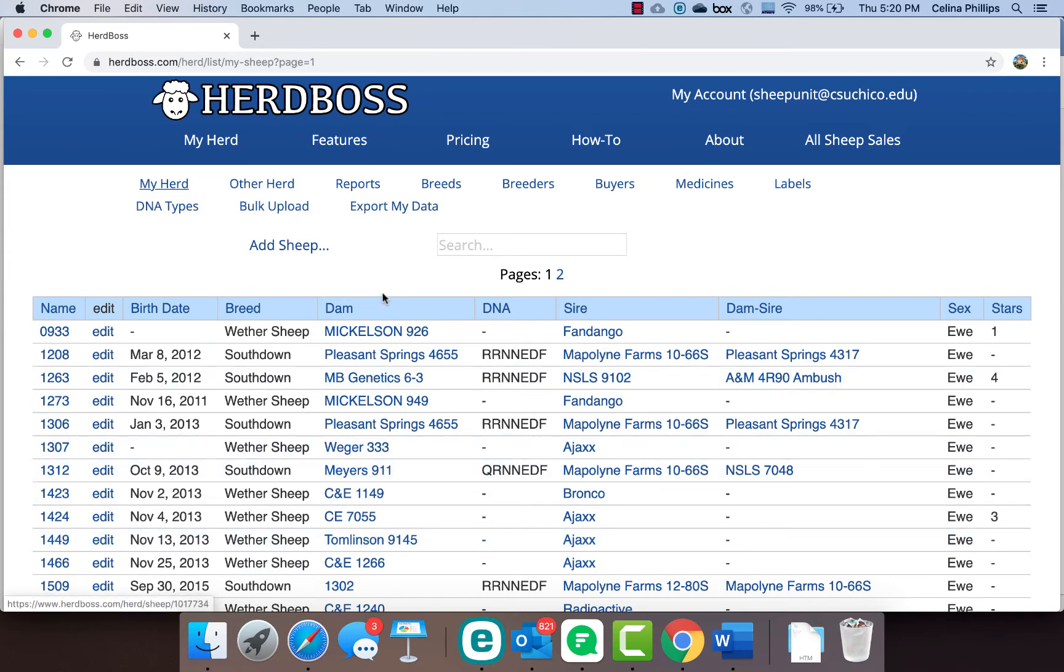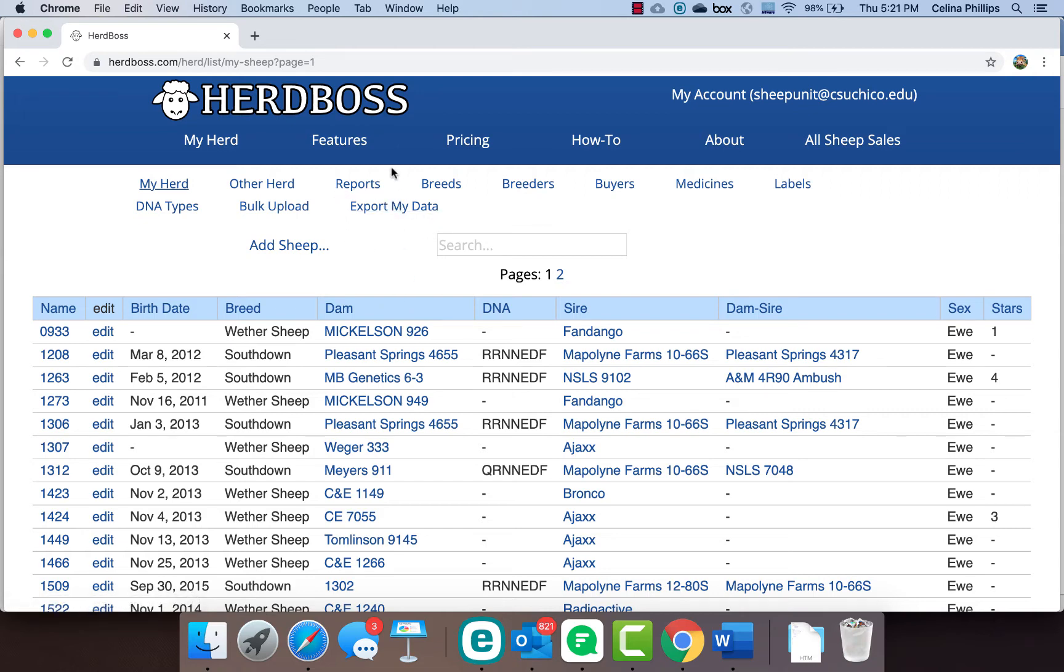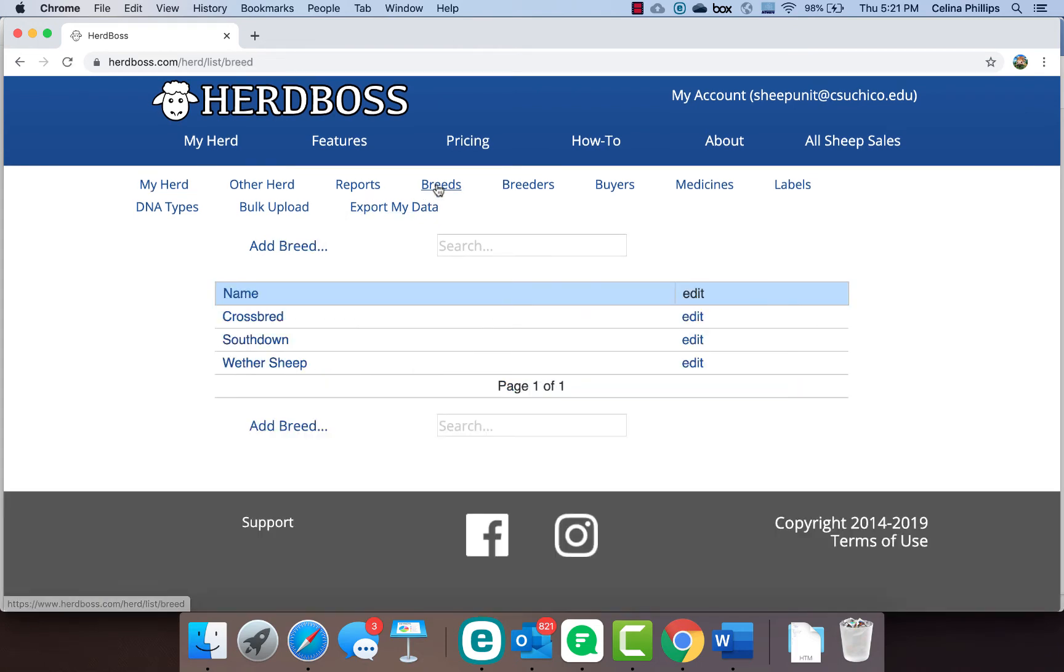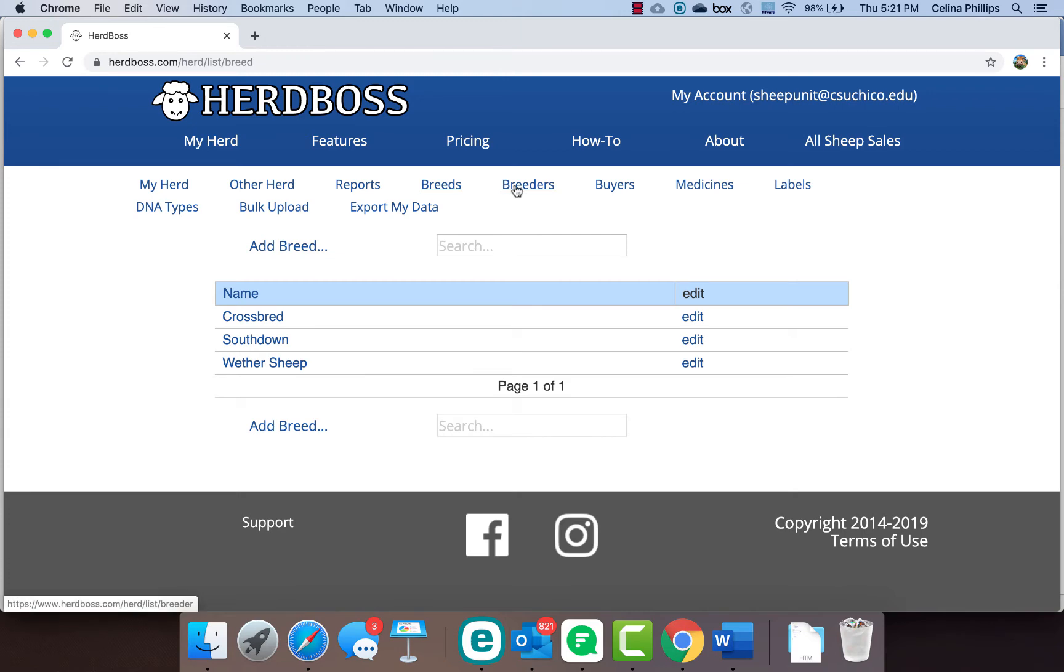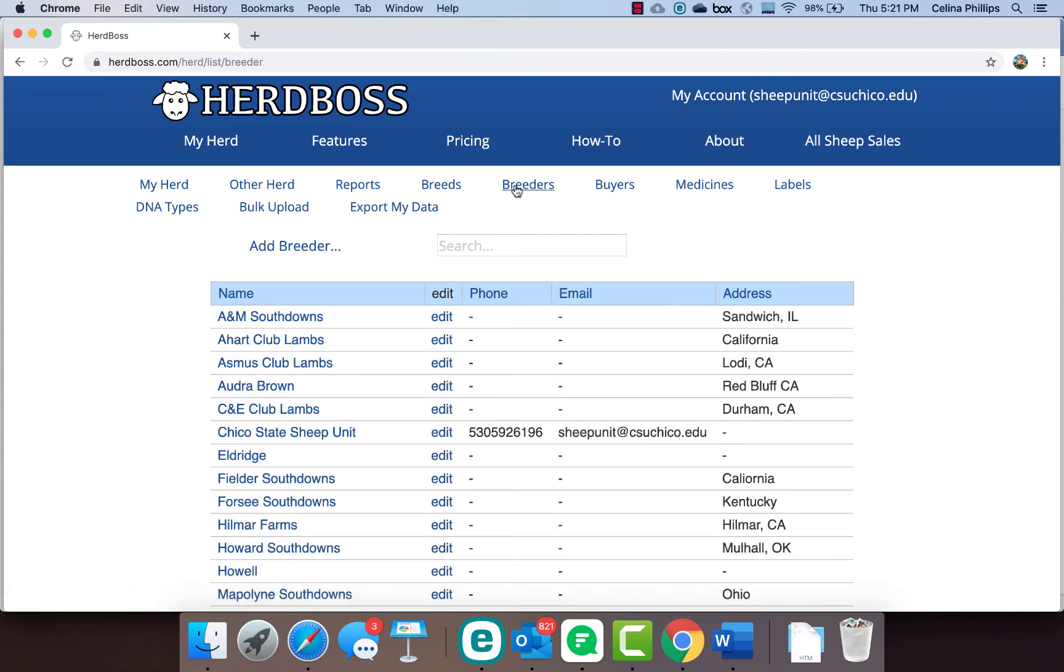The other thing to understand is that all of the data and inputs are customizable. I'm going to save reports for another video. But you can add what breeds that you're working with. Our flock, we have either wether sheep or South Downs and we do have a handful that are South Down wether sheep crosses. So those are the three breeds that we work with. Breeders, or anyone that you have genetics from - when I put in pedigrees of our South Downs, I put in who the breeder was.